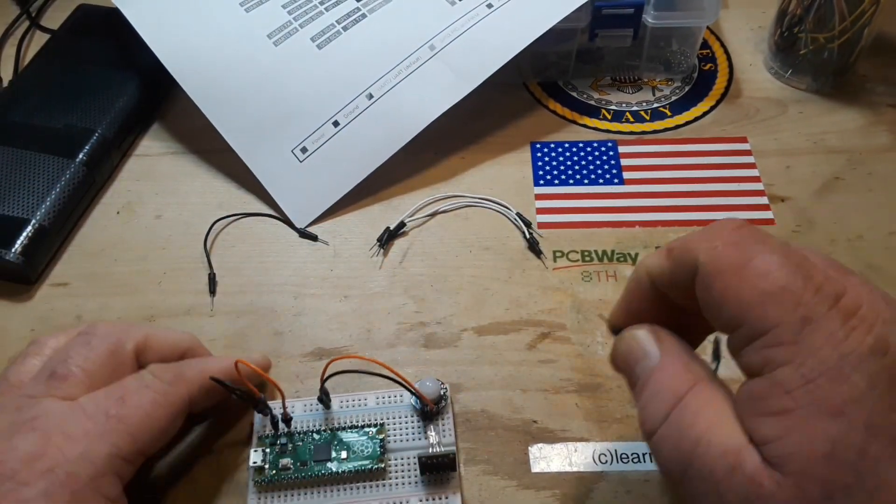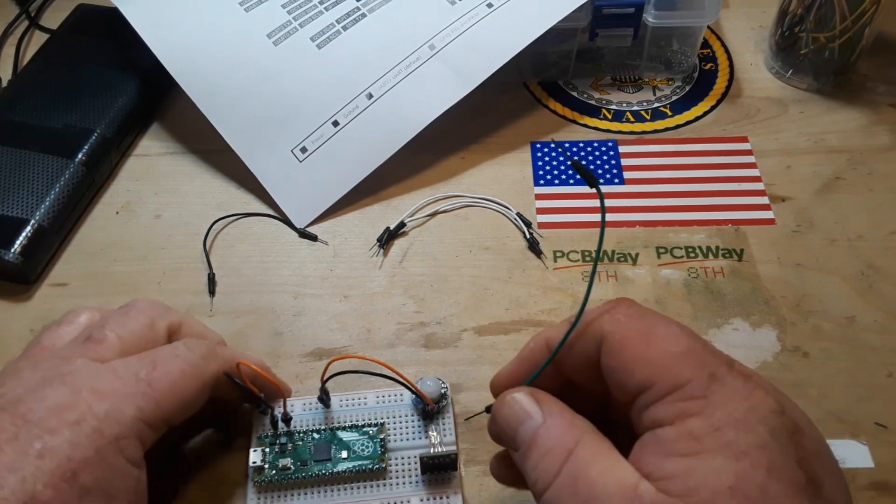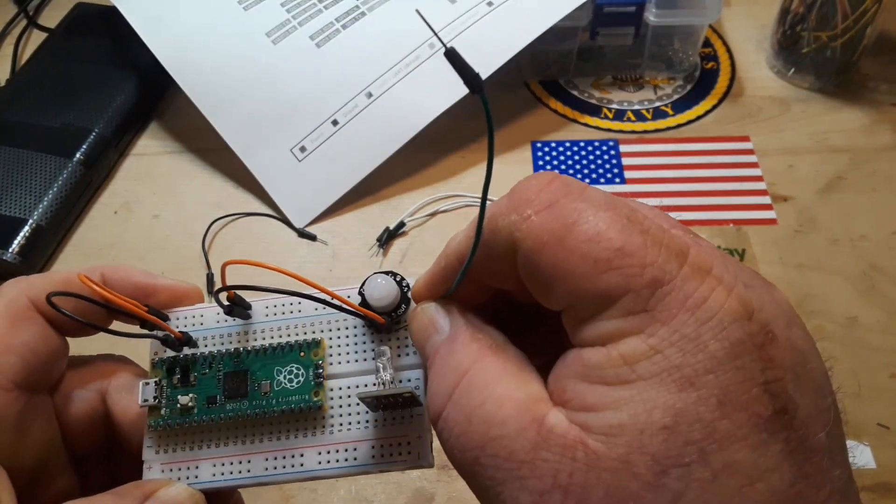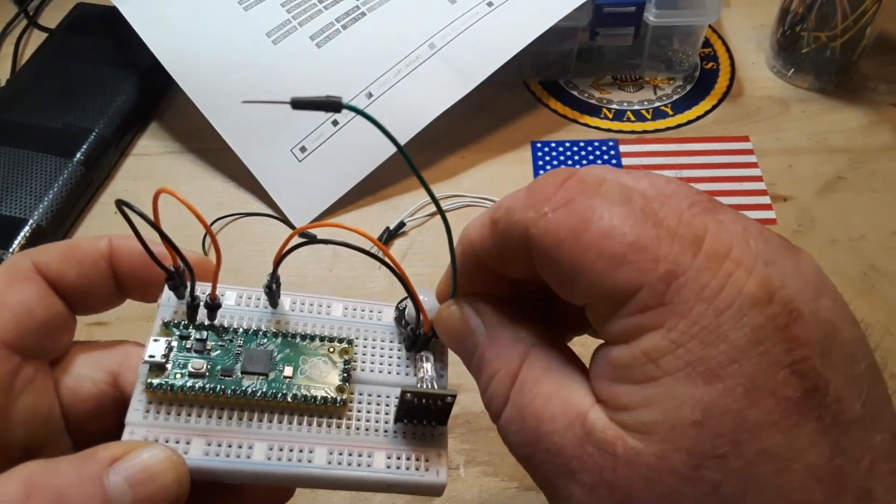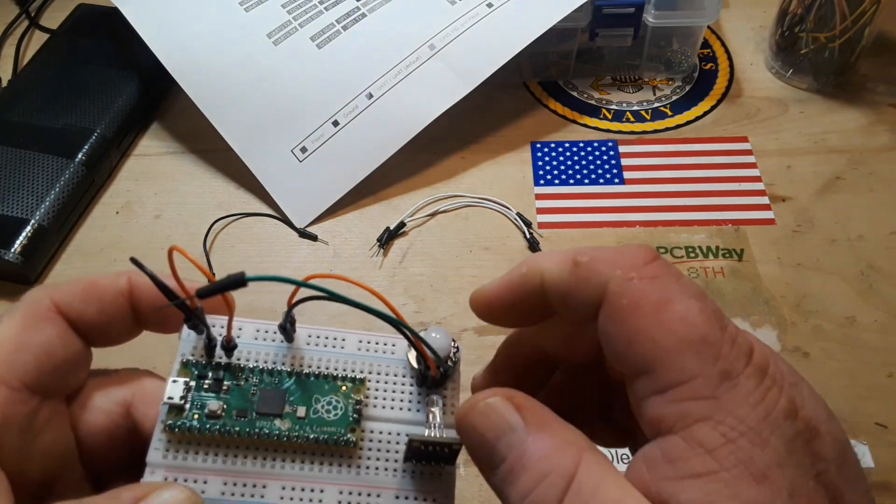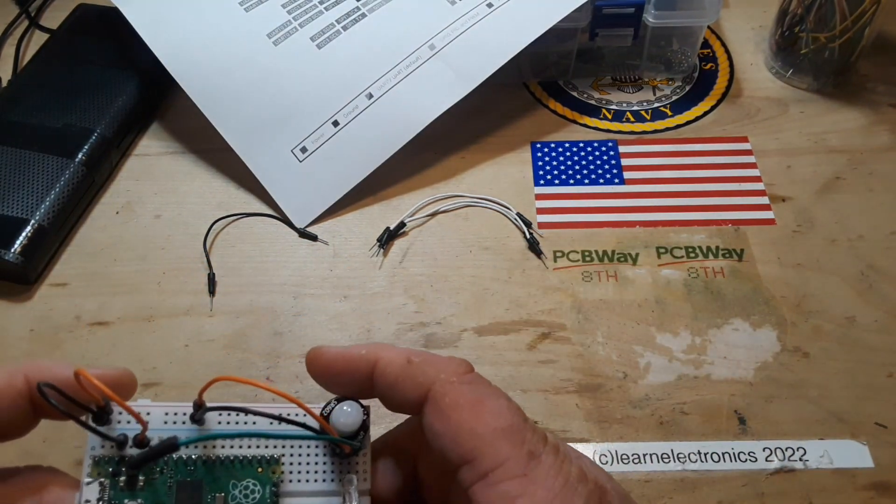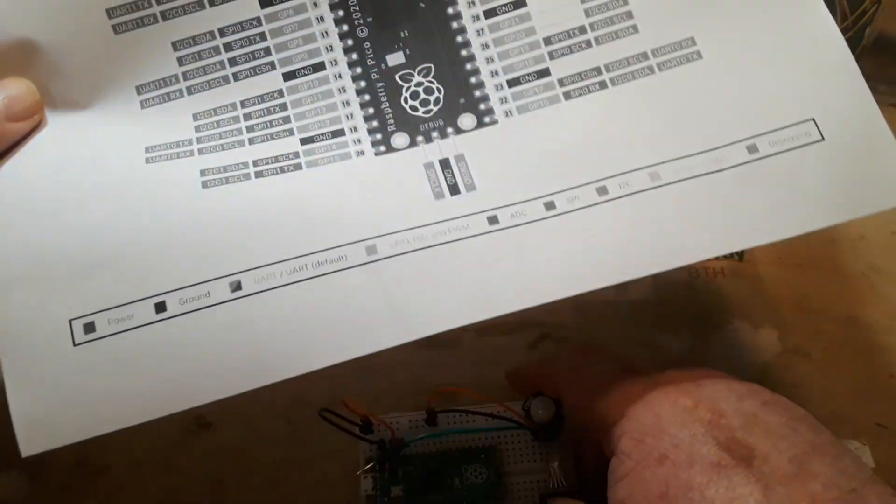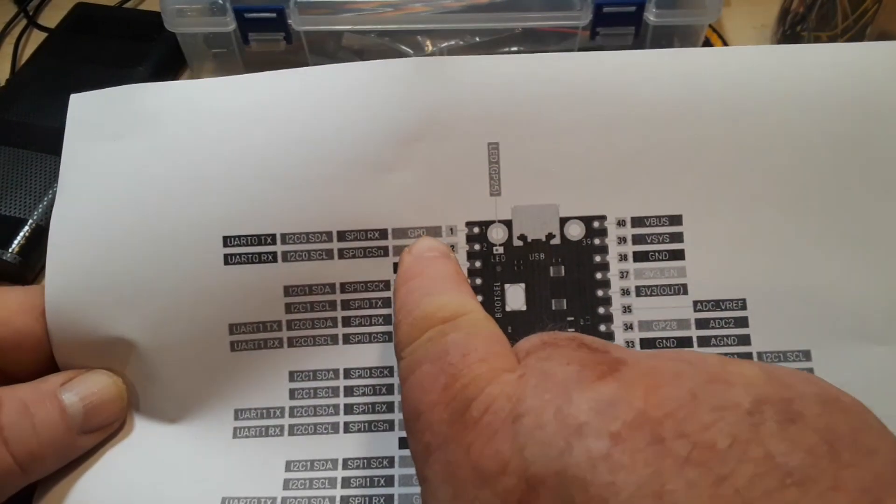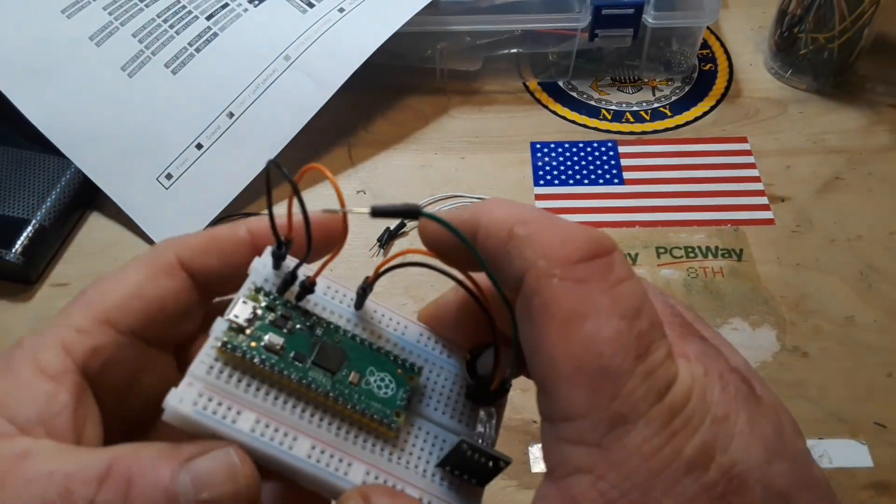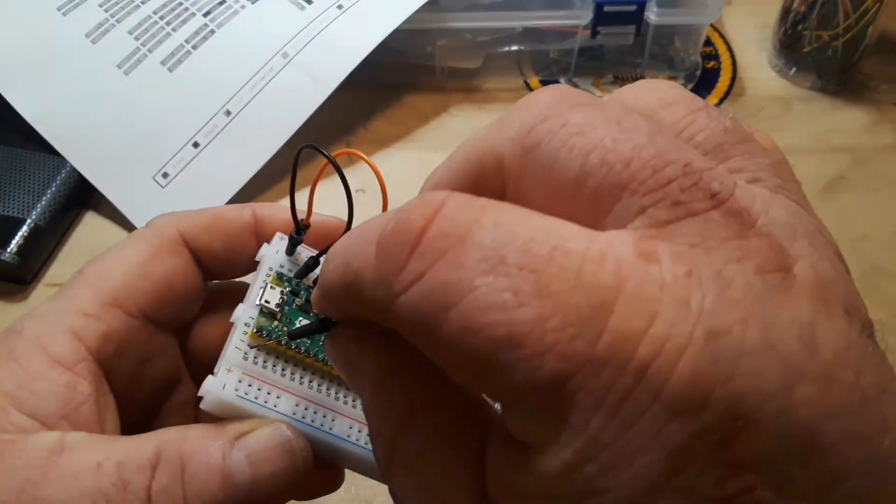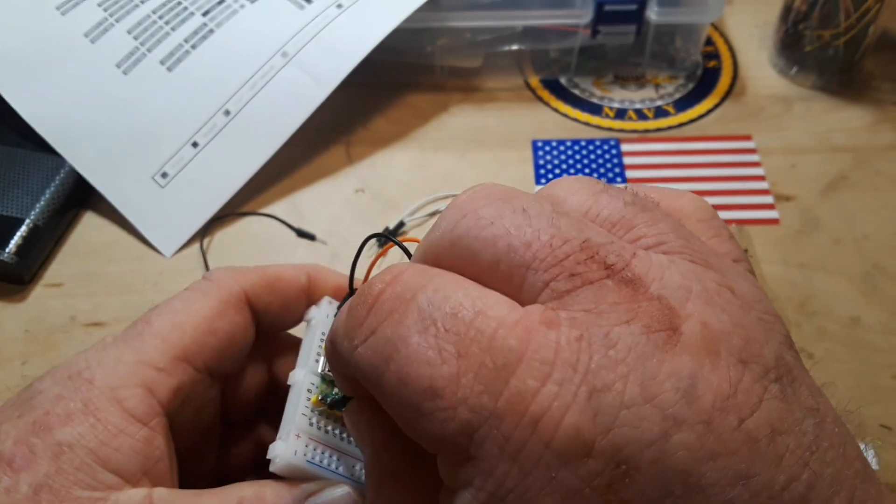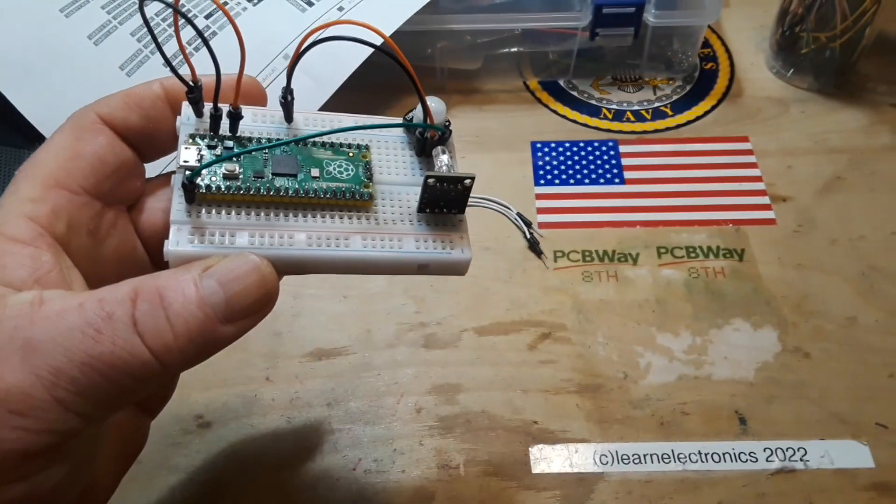So then we have the out, which is that one there, and it goes to GPIO0 which is pin number 1 over here on this side, like so.